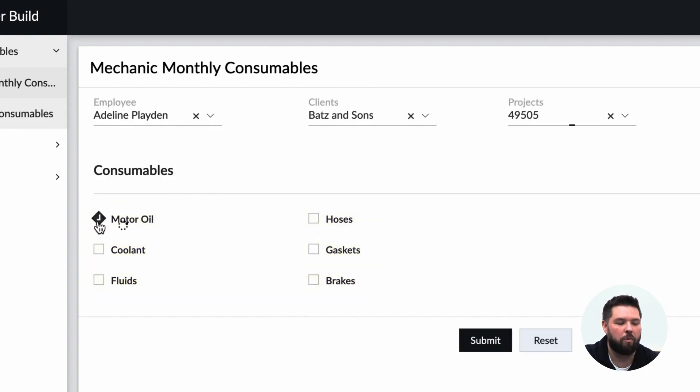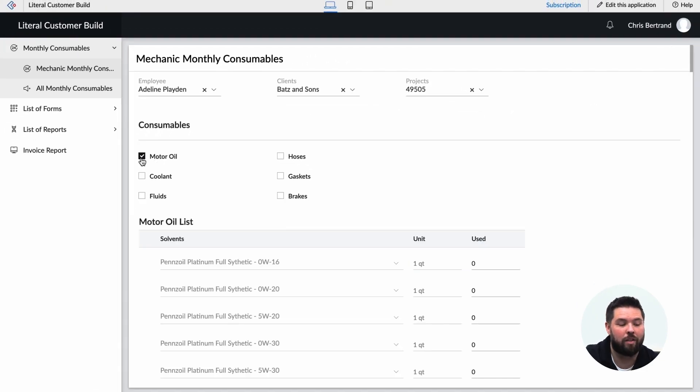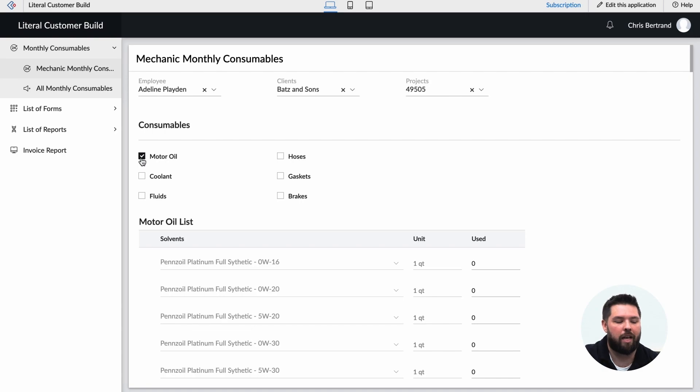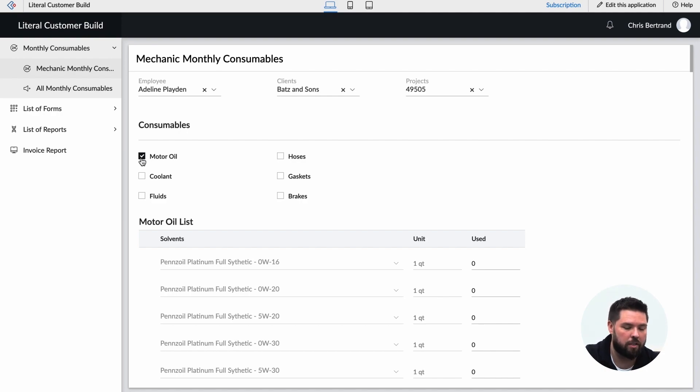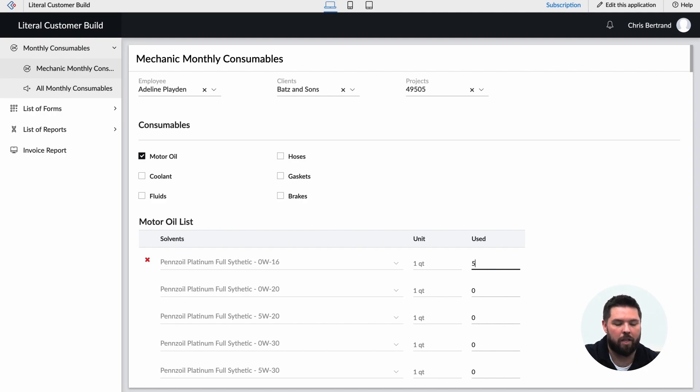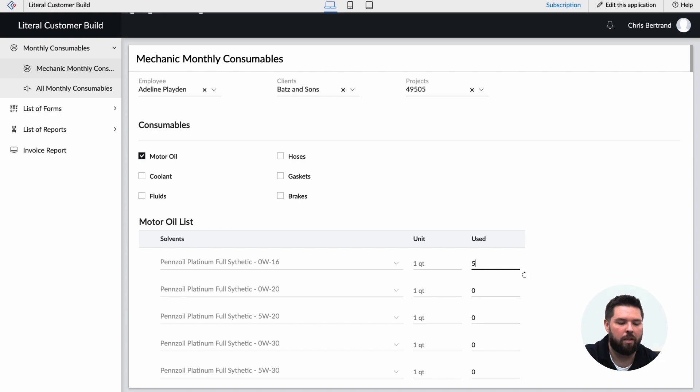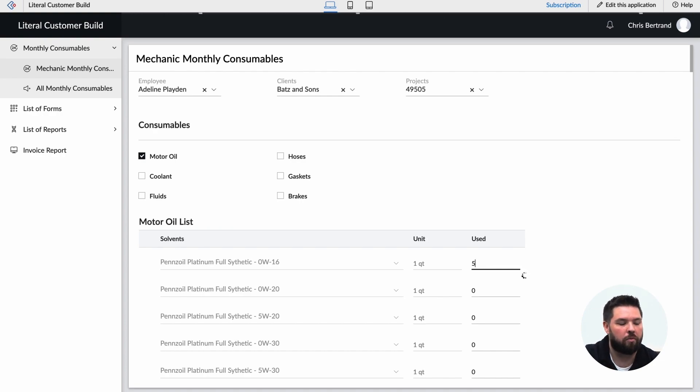When we click on one of these checkboxes we're actually activating a workflow that shows us a subform inside of the form for a list of all of the different motor oils in this case. So I can go in, I can choose how many I used, and then I could submit the form and create a record of the amount that I used.